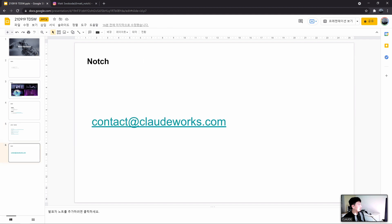Today's example files can be downloaded from the drive link shared by TDSW — you can see it on the YouTube live stream. If you have any questions, please feel free to send an email to contact@cloudworks.com.